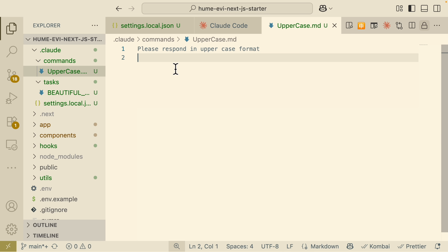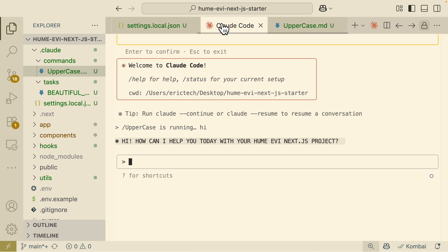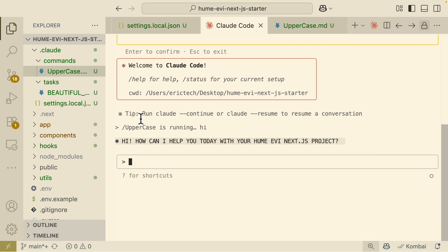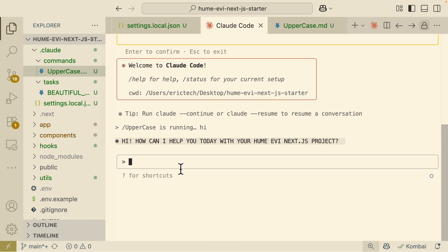Custom commands are very useful for reusing prompts. For example, you could create a QA command for adding tests, or commands for creating specific code blocks or components. You can save those prompts as commands and reuse them every time during development.